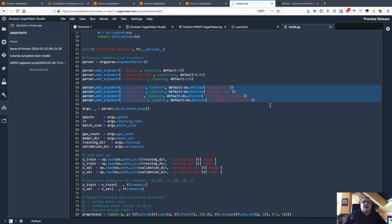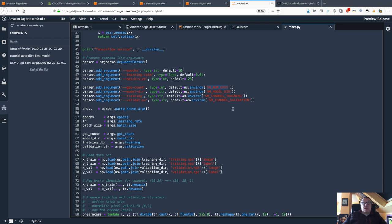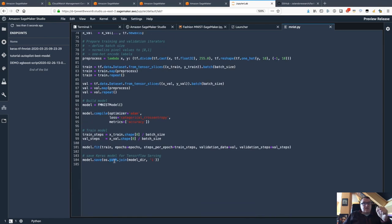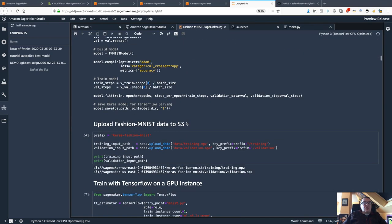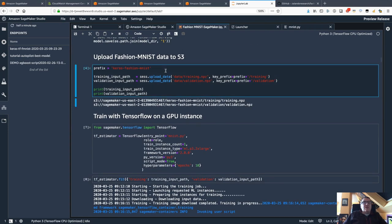I also need to read environment variables that tell me where the training set is, where the validation set is, where to save the model, and how many GPUs are on the machine — these are set inside the SageMaker container. And the last thing is saving the model in the right place. When I said you can adapt existing framework code to script mode in five minutes, I don't think I exaggerate — that's really all it takes.